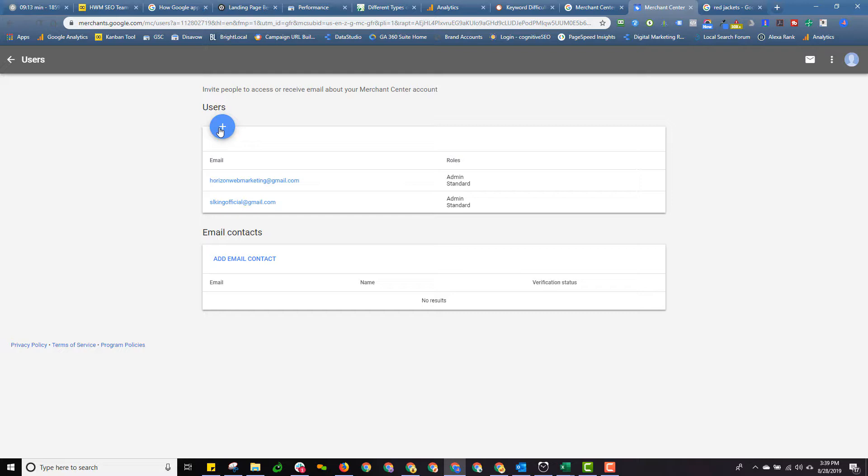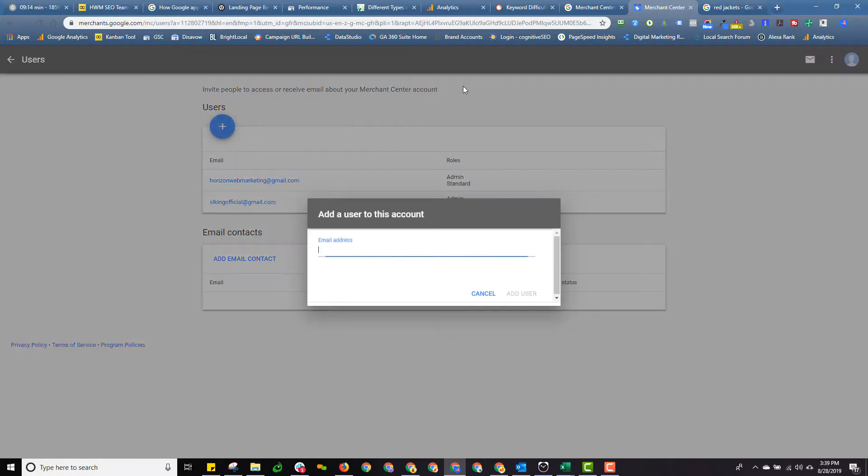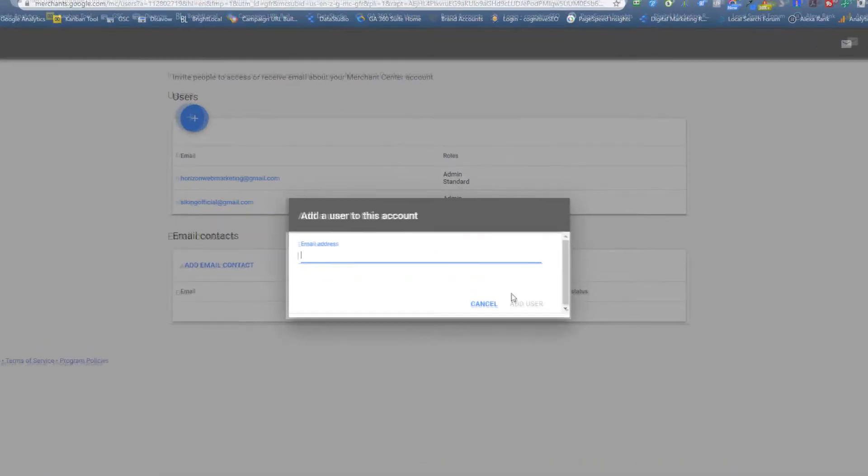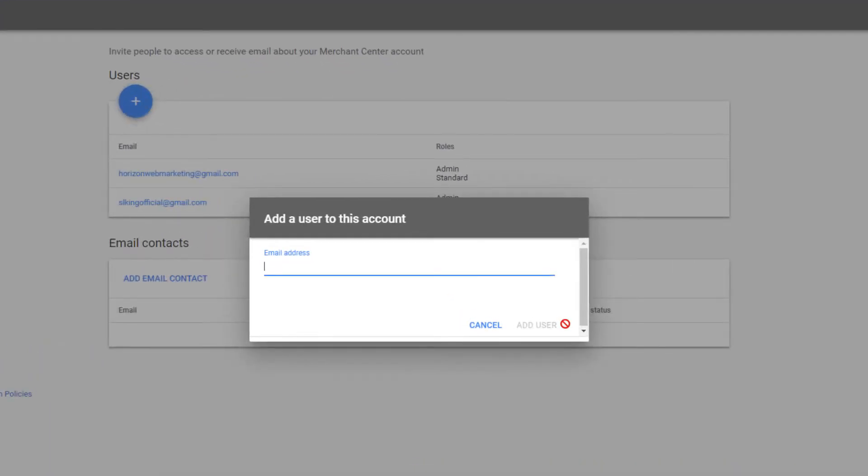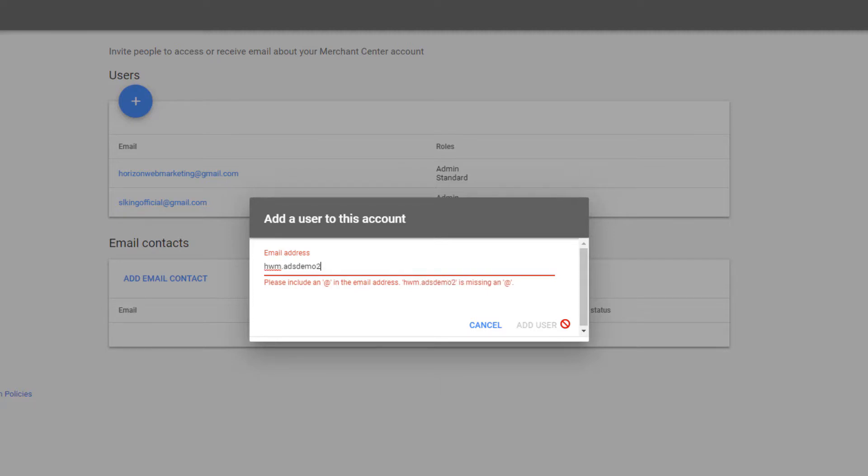So there's a blue plus button under users. And then you need to add a user account. I'm going to use a demo account here. Adds demo2 at gmail.com.